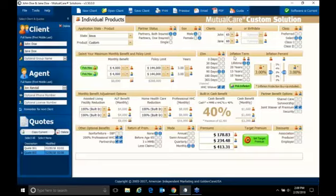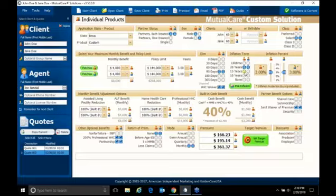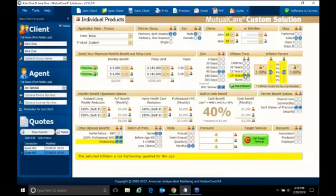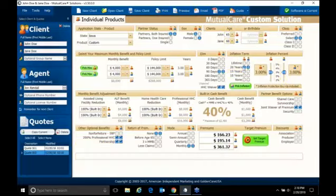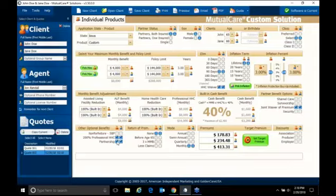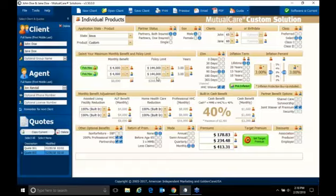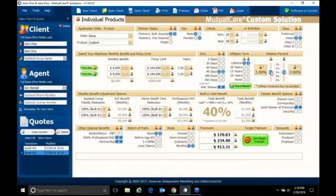Inflation options, you have a ton of options with the custom solutions. You can see right here, I have 3% listed. I can take that for lifetime, 20 years, 15 years, 10 years. Now you see when it switches to yellow, it's saying, you know what, that's not partnership qualified for this age. So I can do 3% for 20 years, or I can do 3% for lifetime, and still have my partnership qualification. Now partnership qualification, remember, is dollar for dollar asset protection.